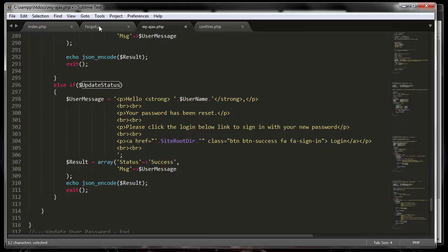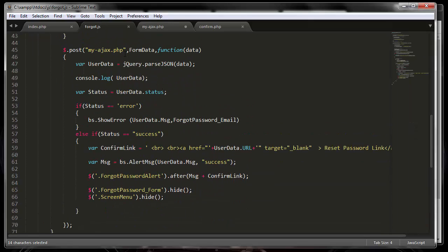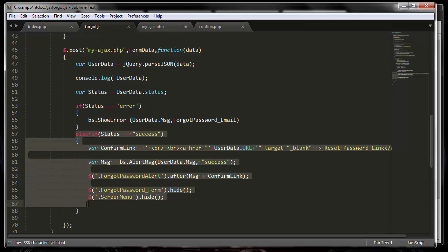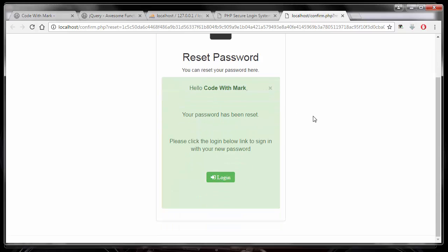Going back through the flow: if there was an error it displays the error message; if the email didn't exist you'd see that error (though in this demo the email always existed); and last but not least, it showed the success message confirming everything worked. With that, I'll conclude this video — thank you for watching.